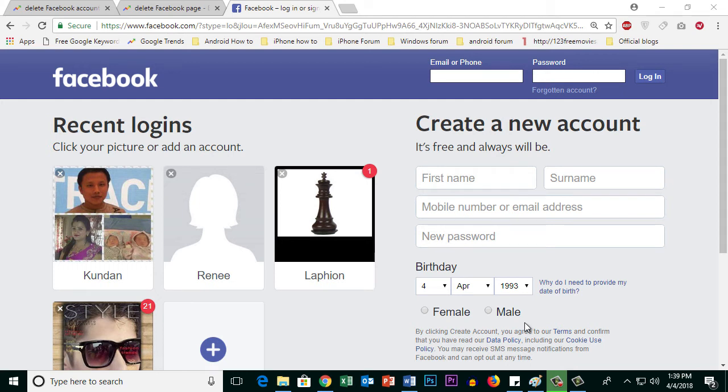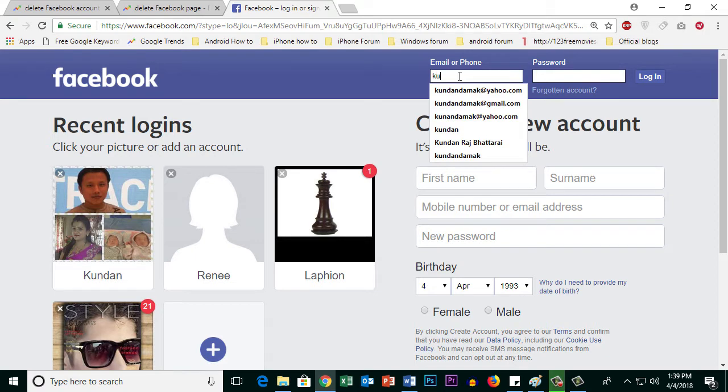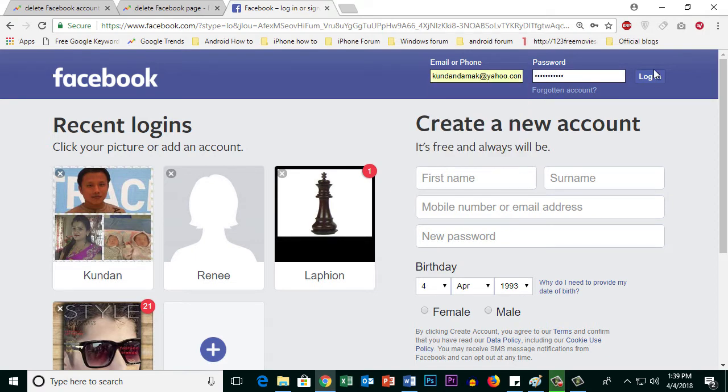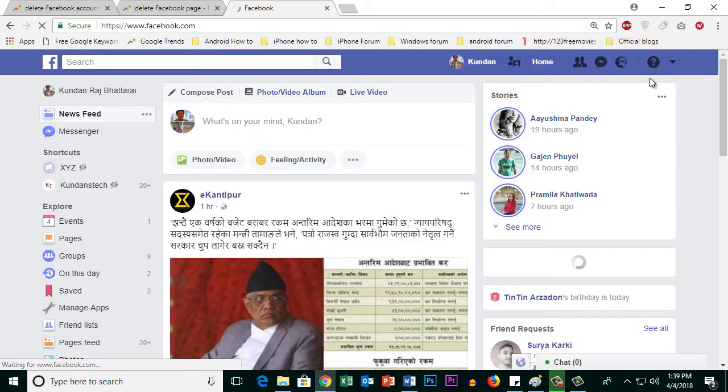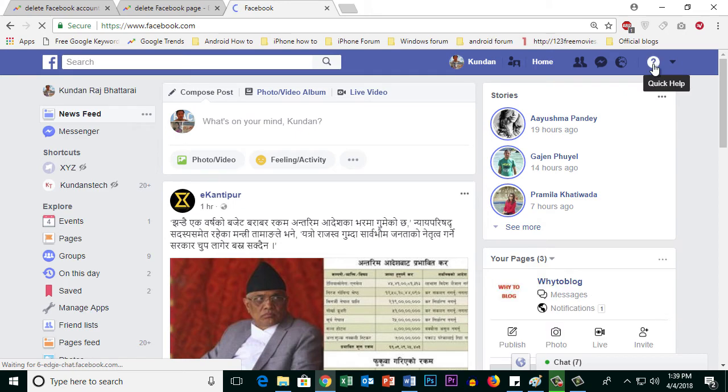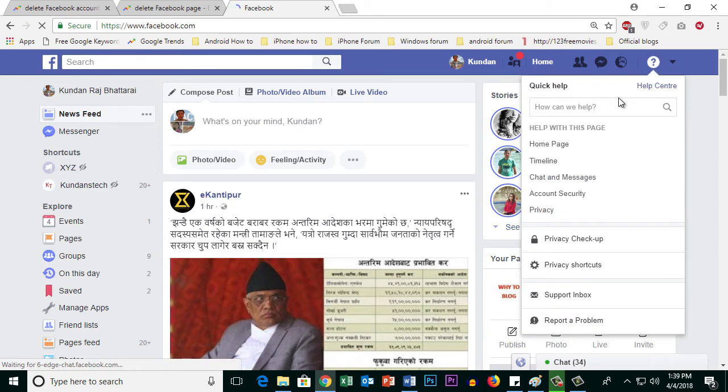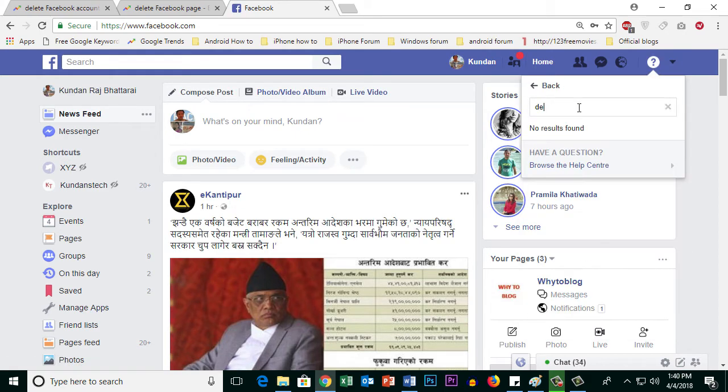If you want to delete your Facebook account permanently, first login to your Facebook account and click on this help icon here. You can type here 'delete'.